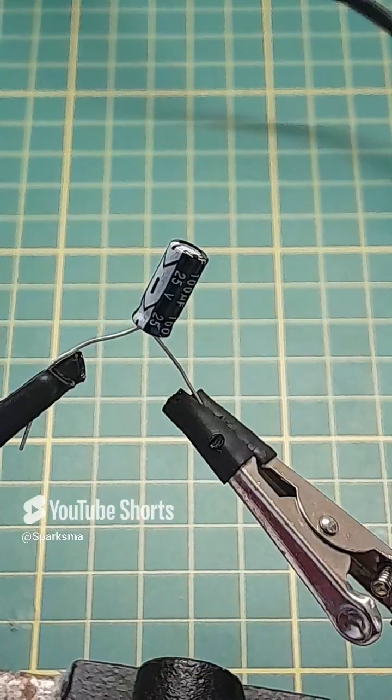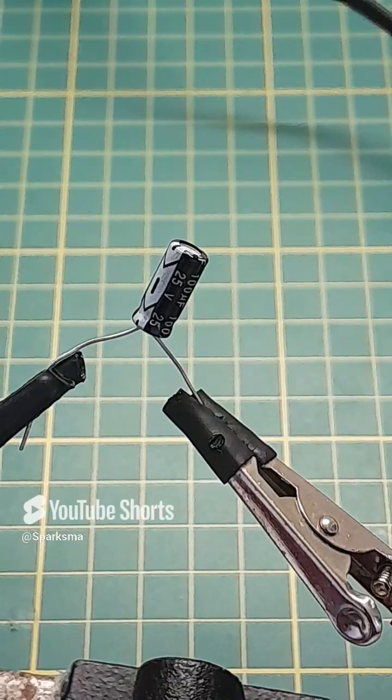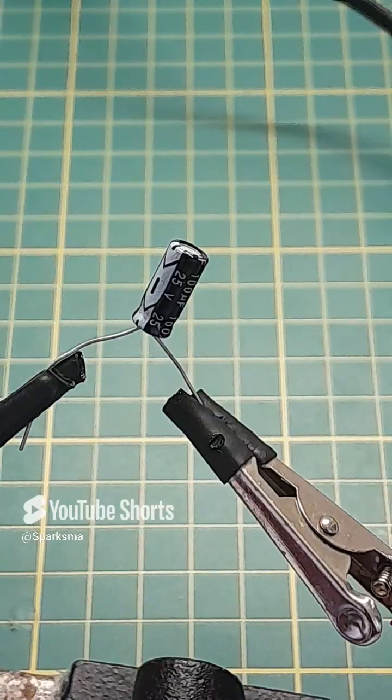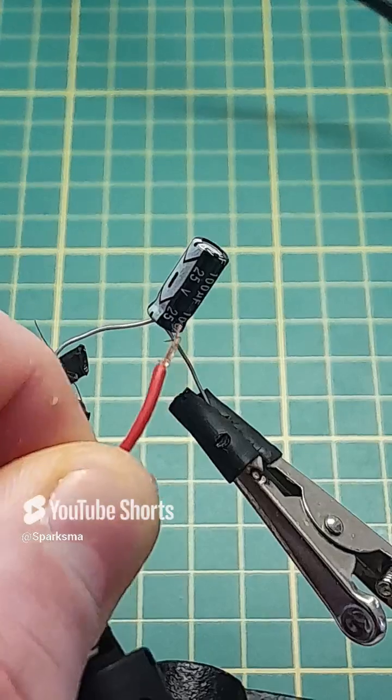Next we have this 25 volts rated capacitor. Guess how many volts I'm giving it. Let's hook it up.